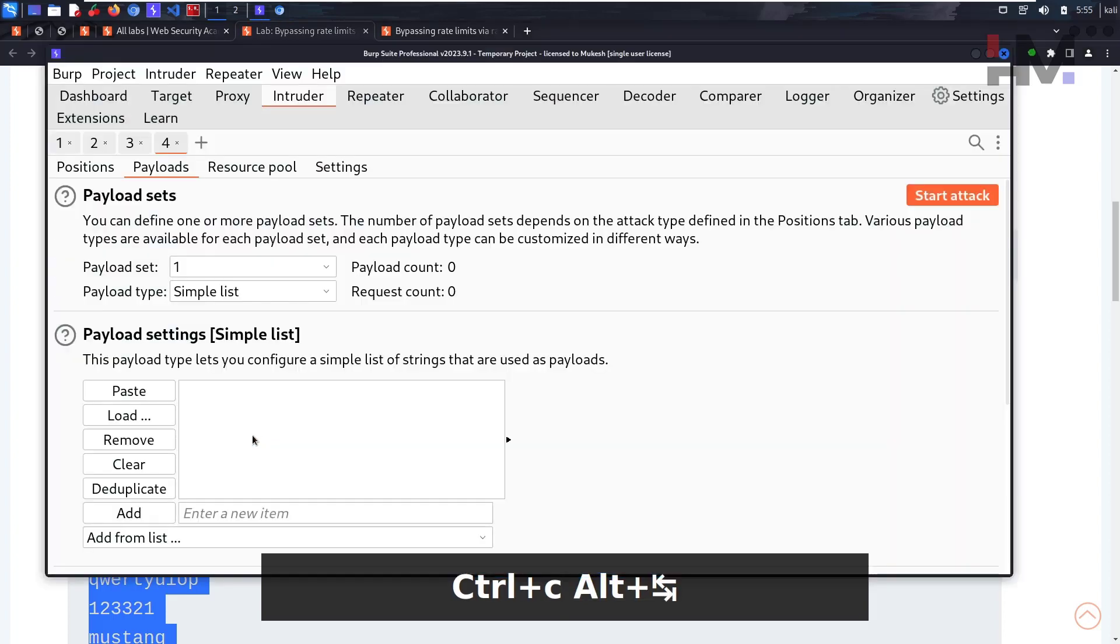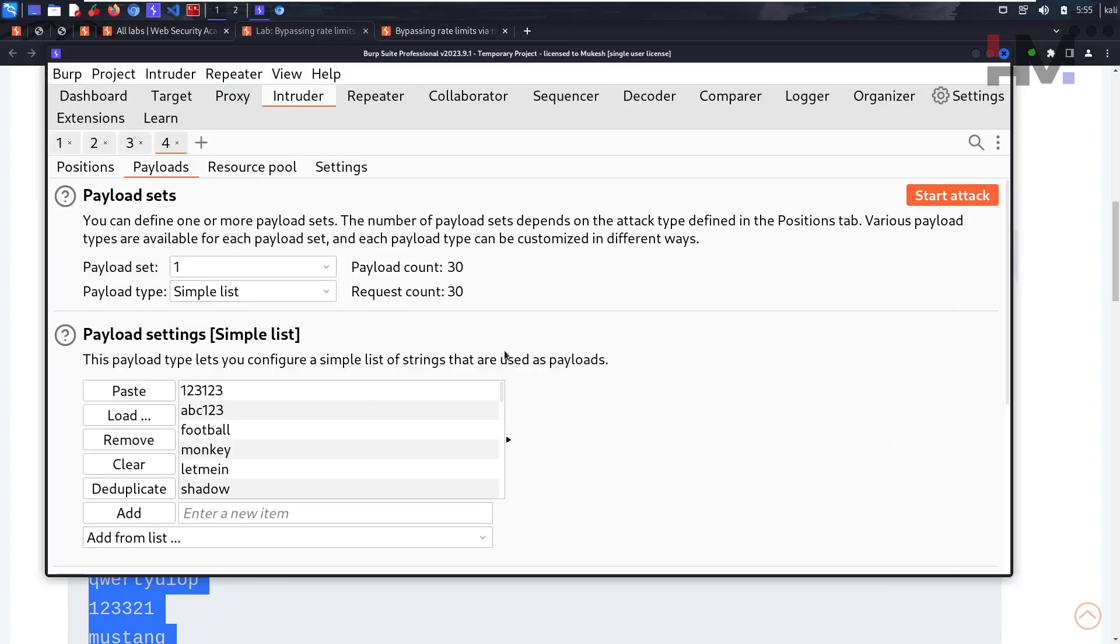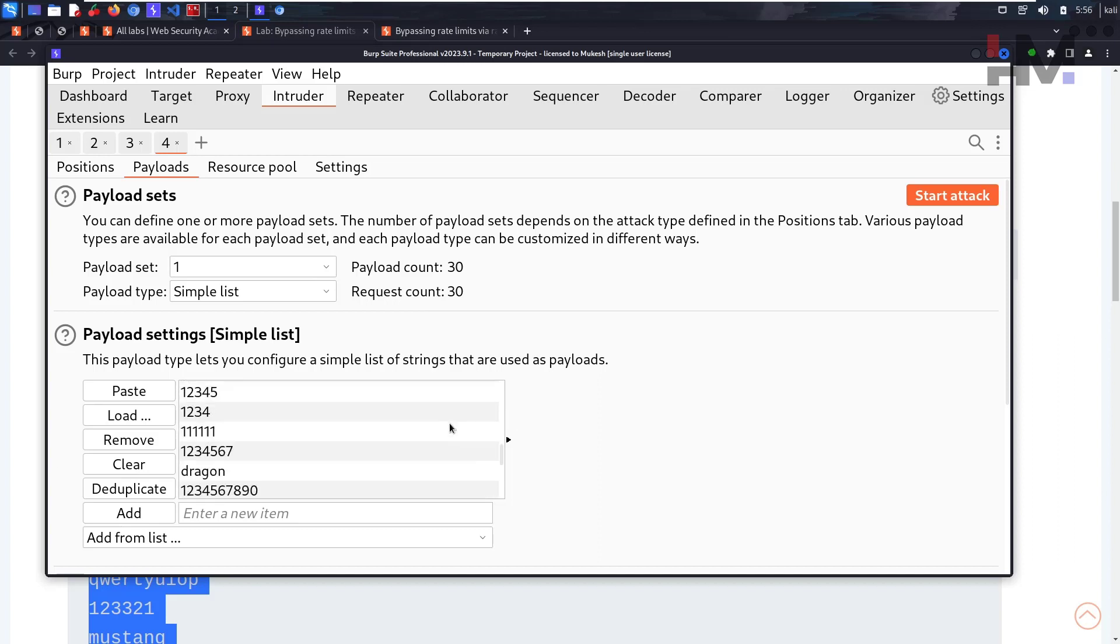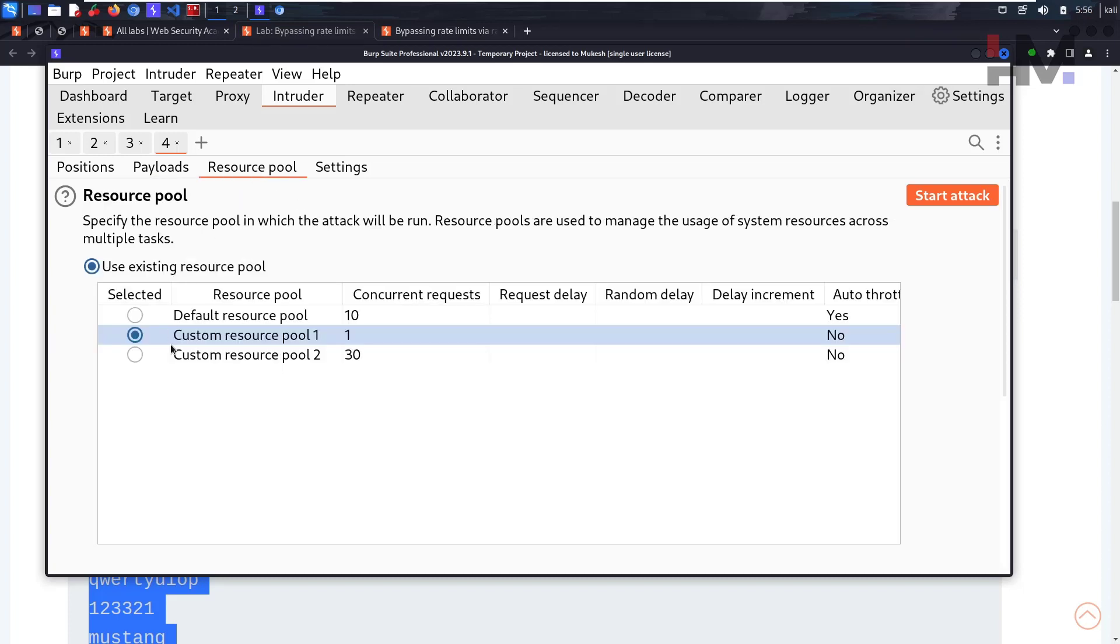Control C, let's go back, paste. We have 30 requests here. We need to send 30 concurrent requests. Only then will we receive any one of them as correct password. We need to send 30 concurrent requests.